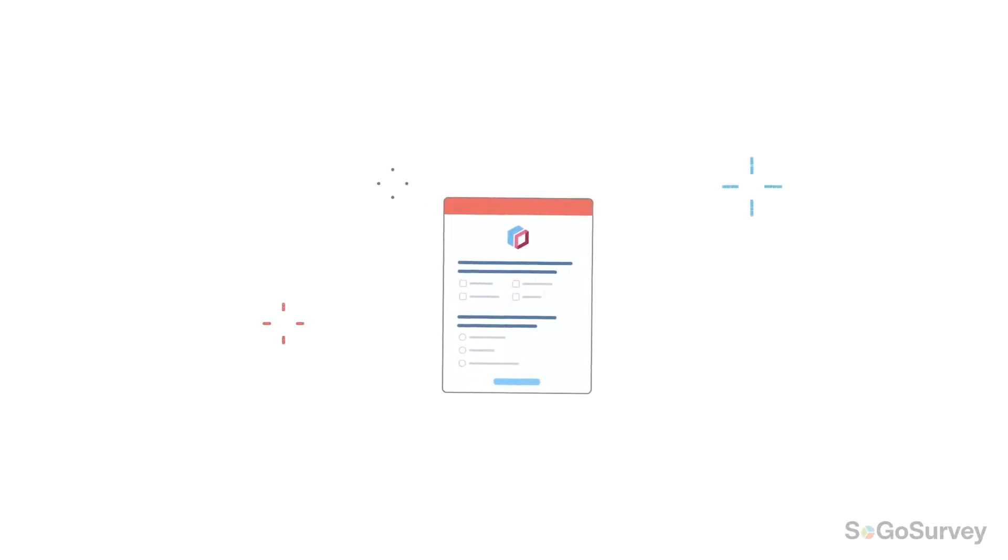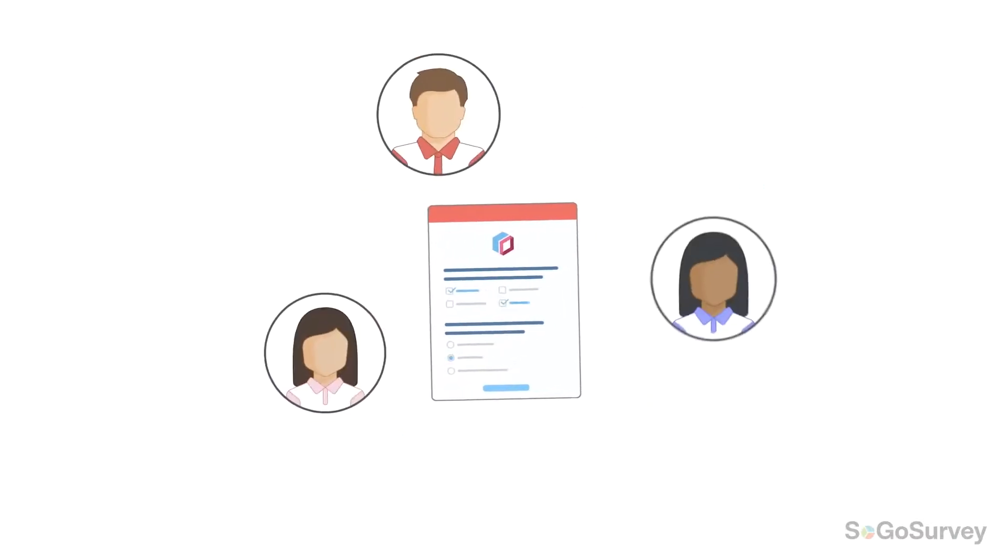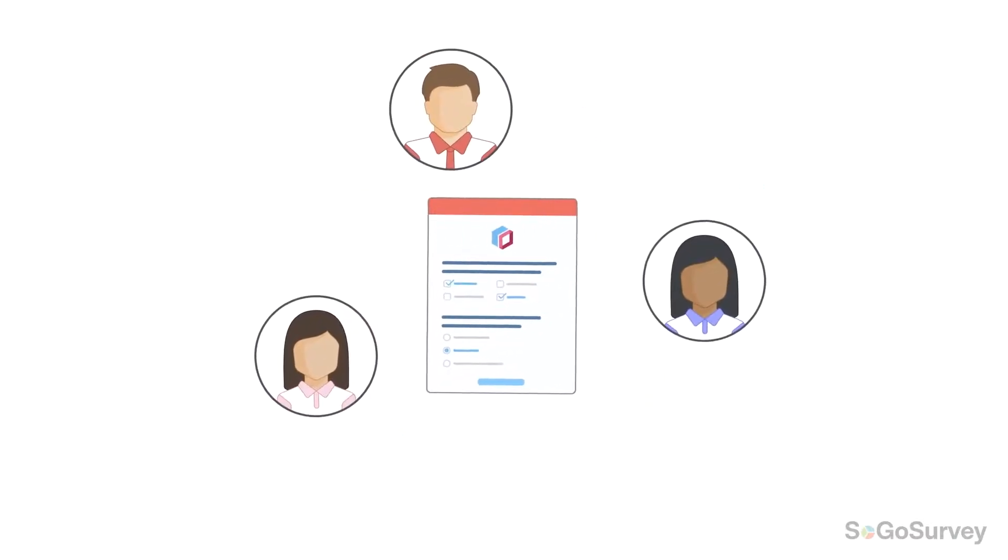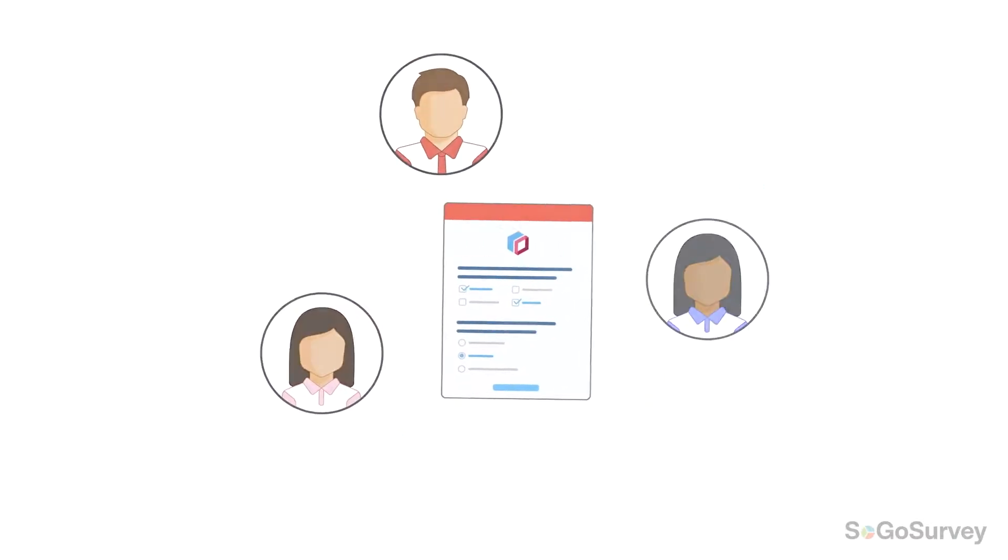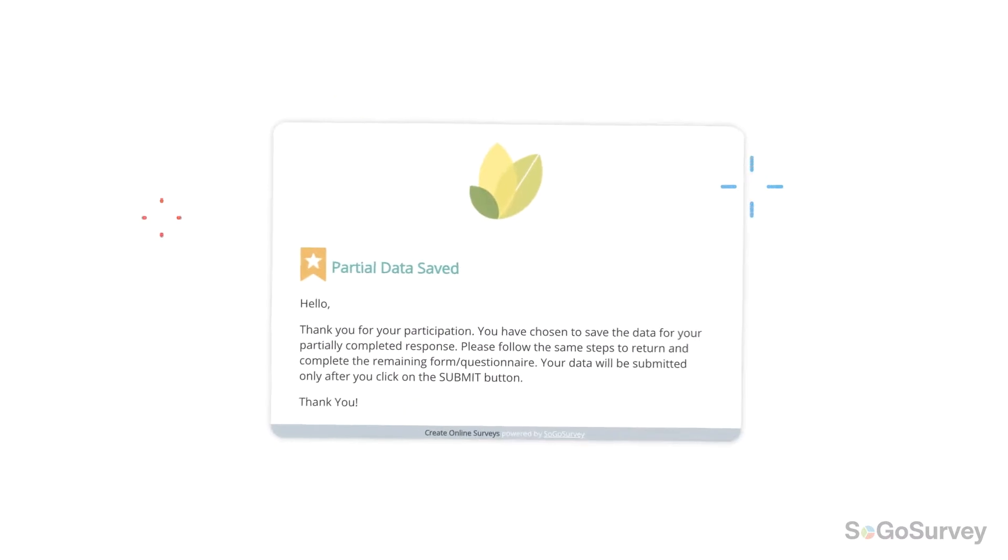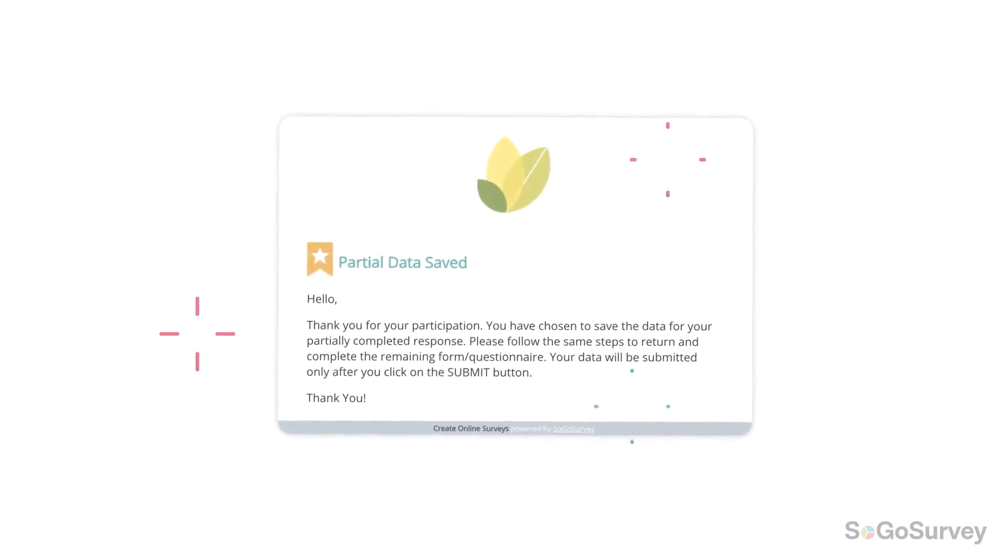Make collecting data easy for participants and simple for you with Save and Continue Later.